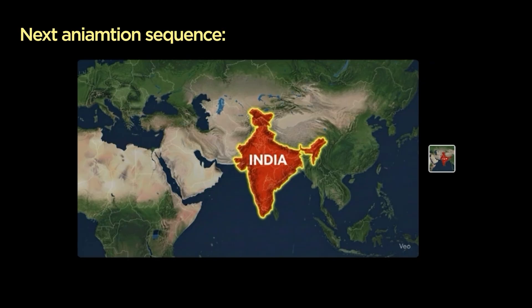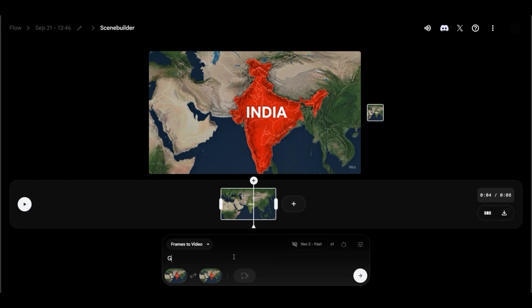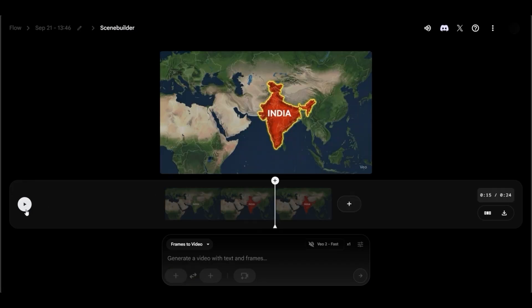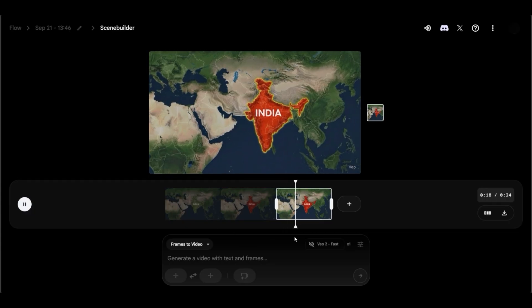For the next animation sequence, I asked Gemini AI to add a yellow glowing outline around India. Using the same starting slash ending frame process with VEO2, I used the prompt glowing yellow border appears. The result was solid, clean animation that clearly showed the video concept.